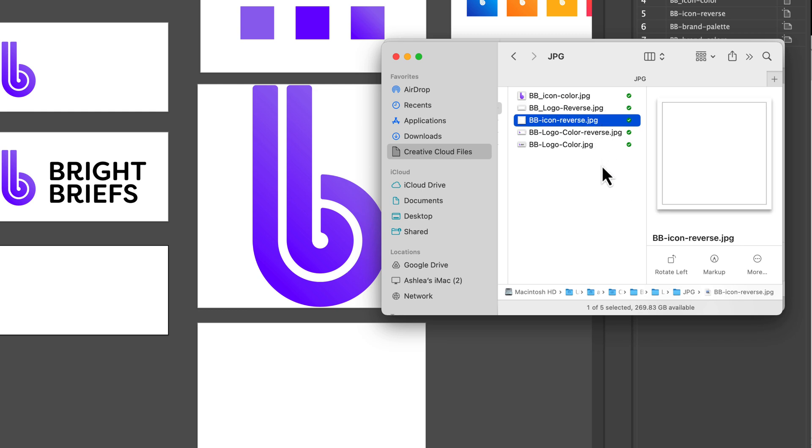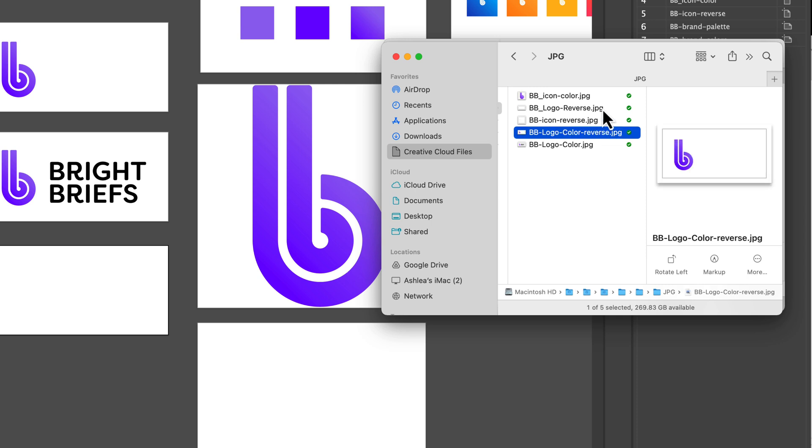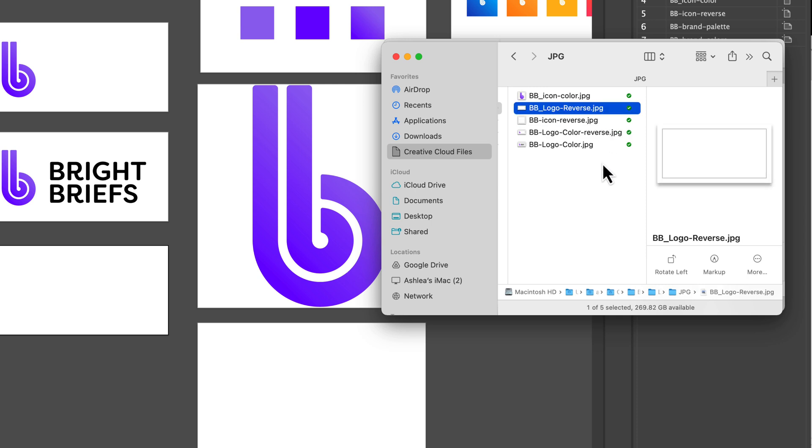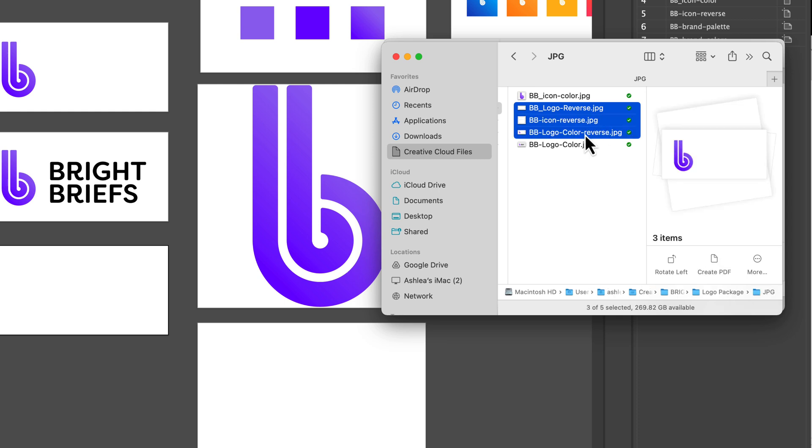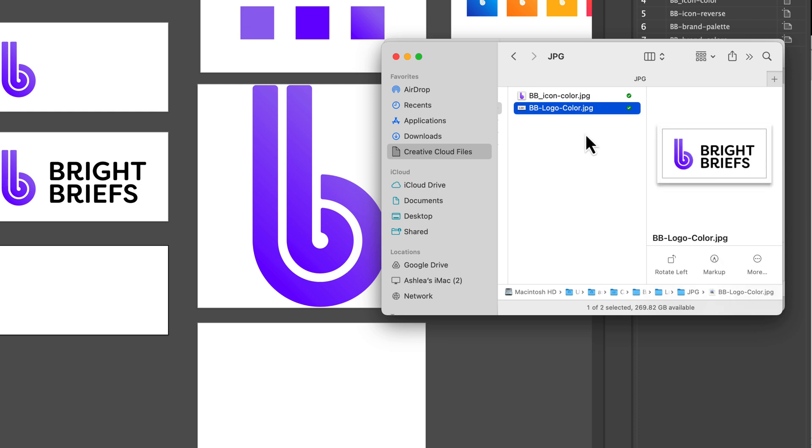Because I have two or three white logos, it doesn't make sense to keep the JPEGs. I'll just select those and delete them.